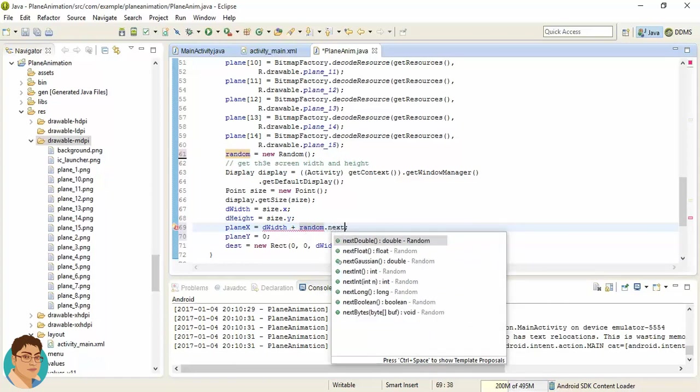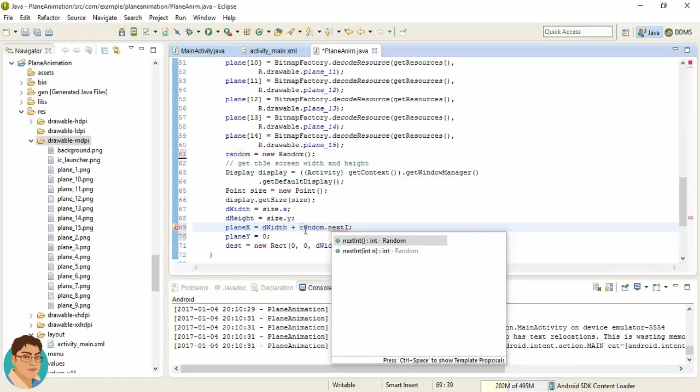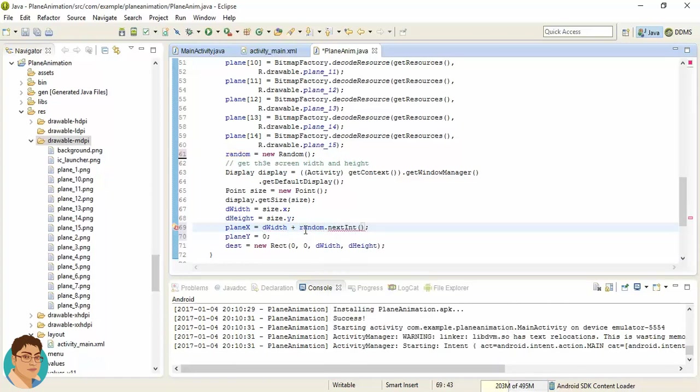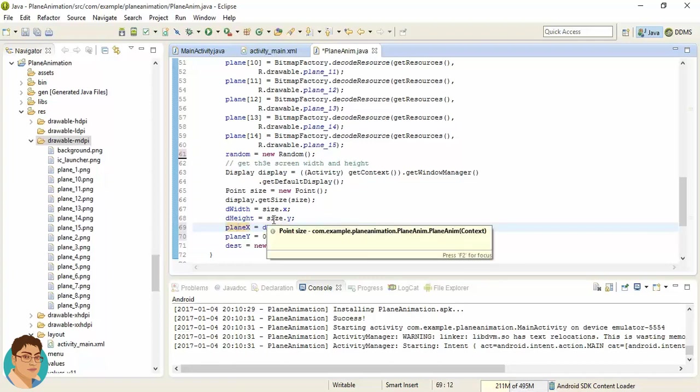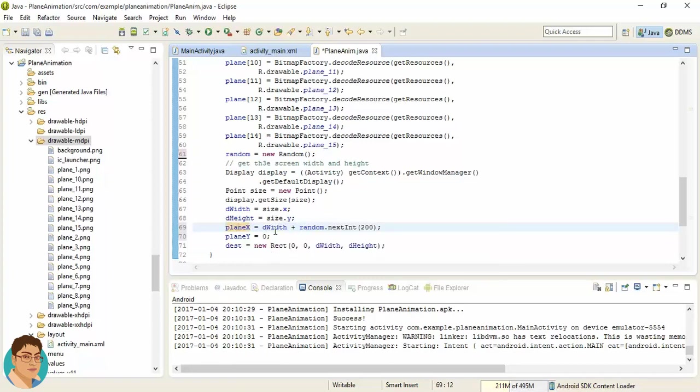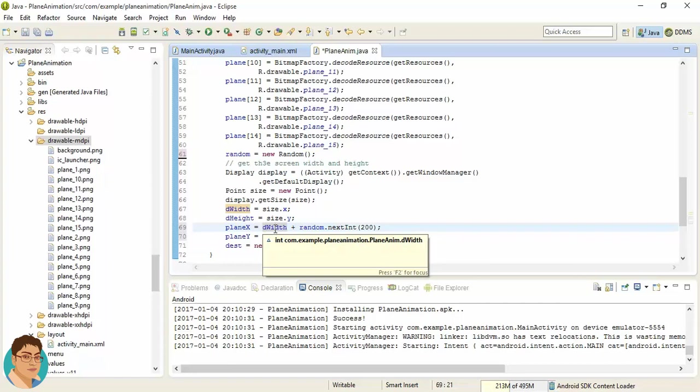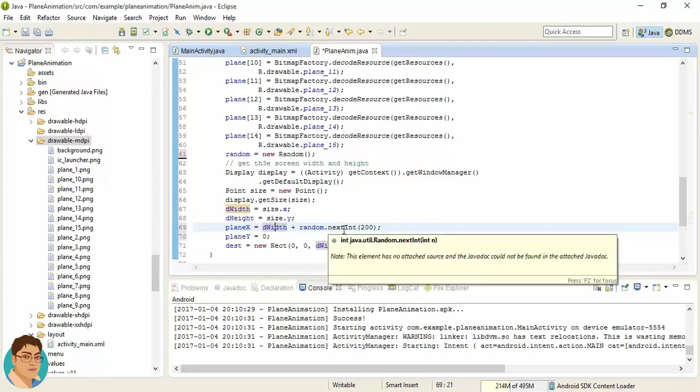Random.nextInt, and we can pass some value. We are passing the value of 200, that means some value between 0 to 199. So planeX is initialized with the full width of the screen plus some random value between 0 to 199.